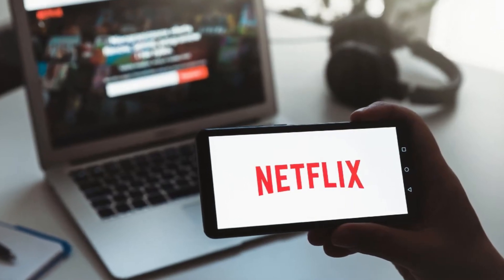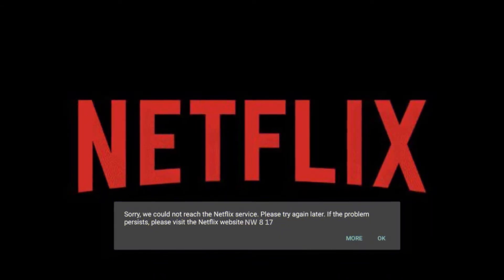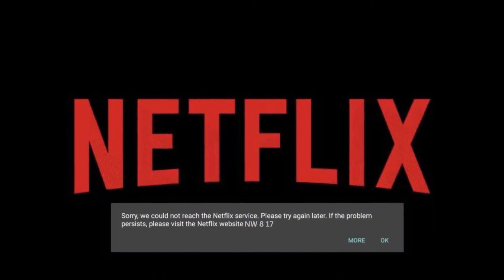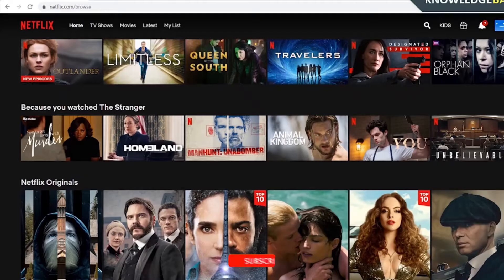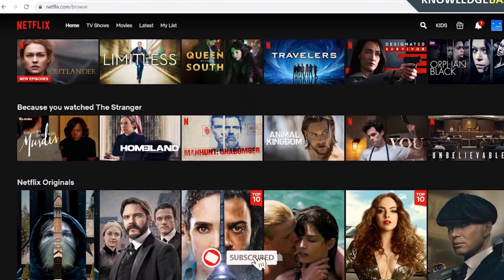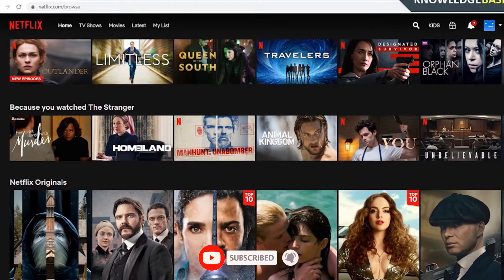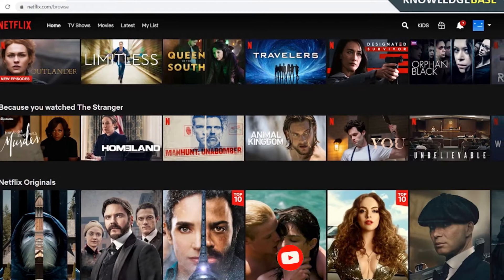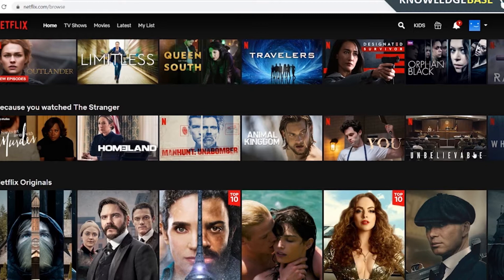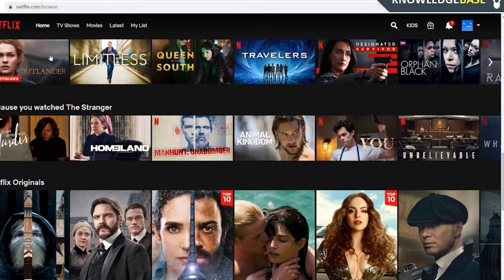Today we will be talking about Netflix error code NW817. So hold tight and subscribe to my channel, because we always keep trying so you can watch your favorite TV shows on Netflix without any trouble. Do subscribe now.